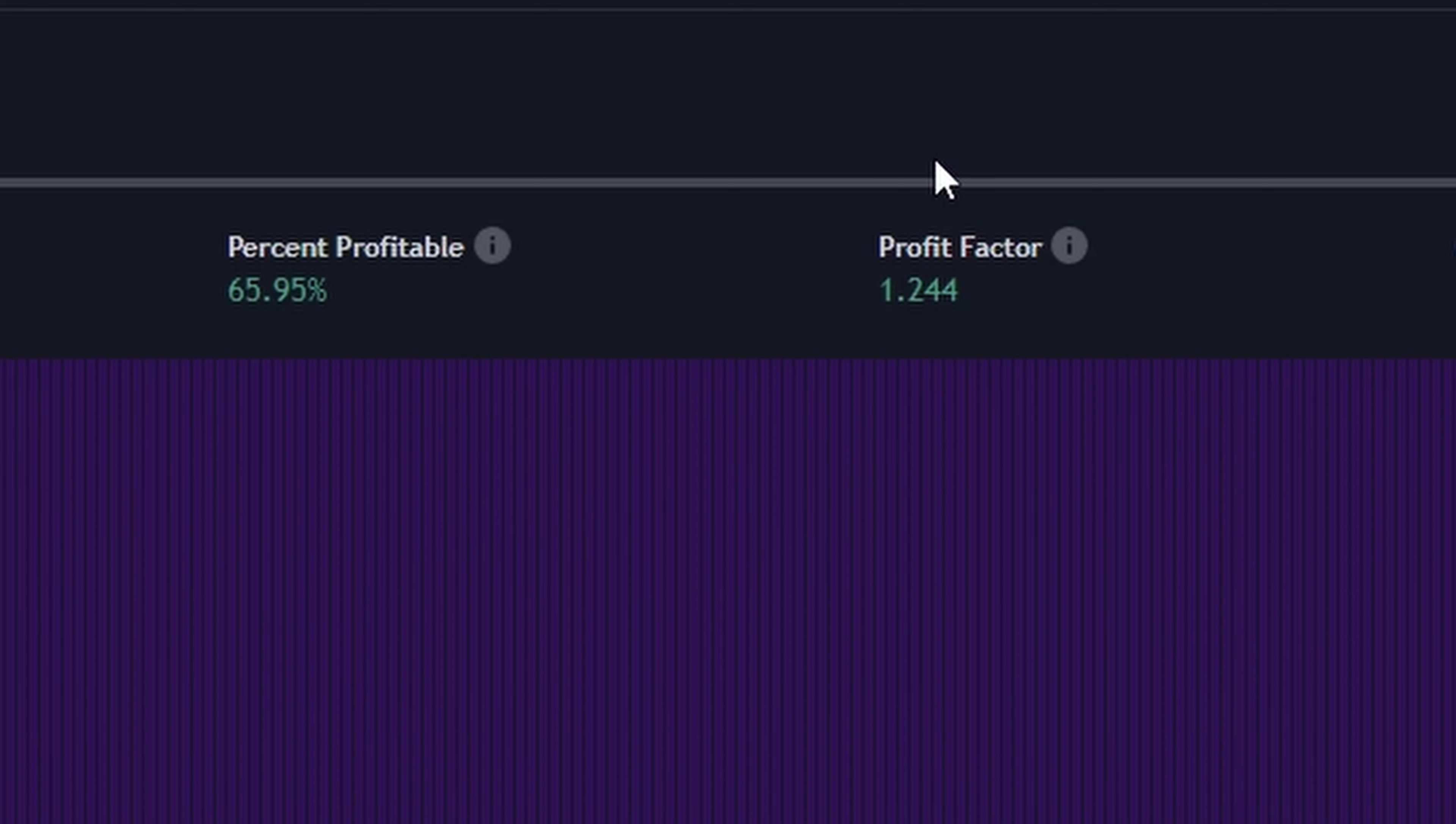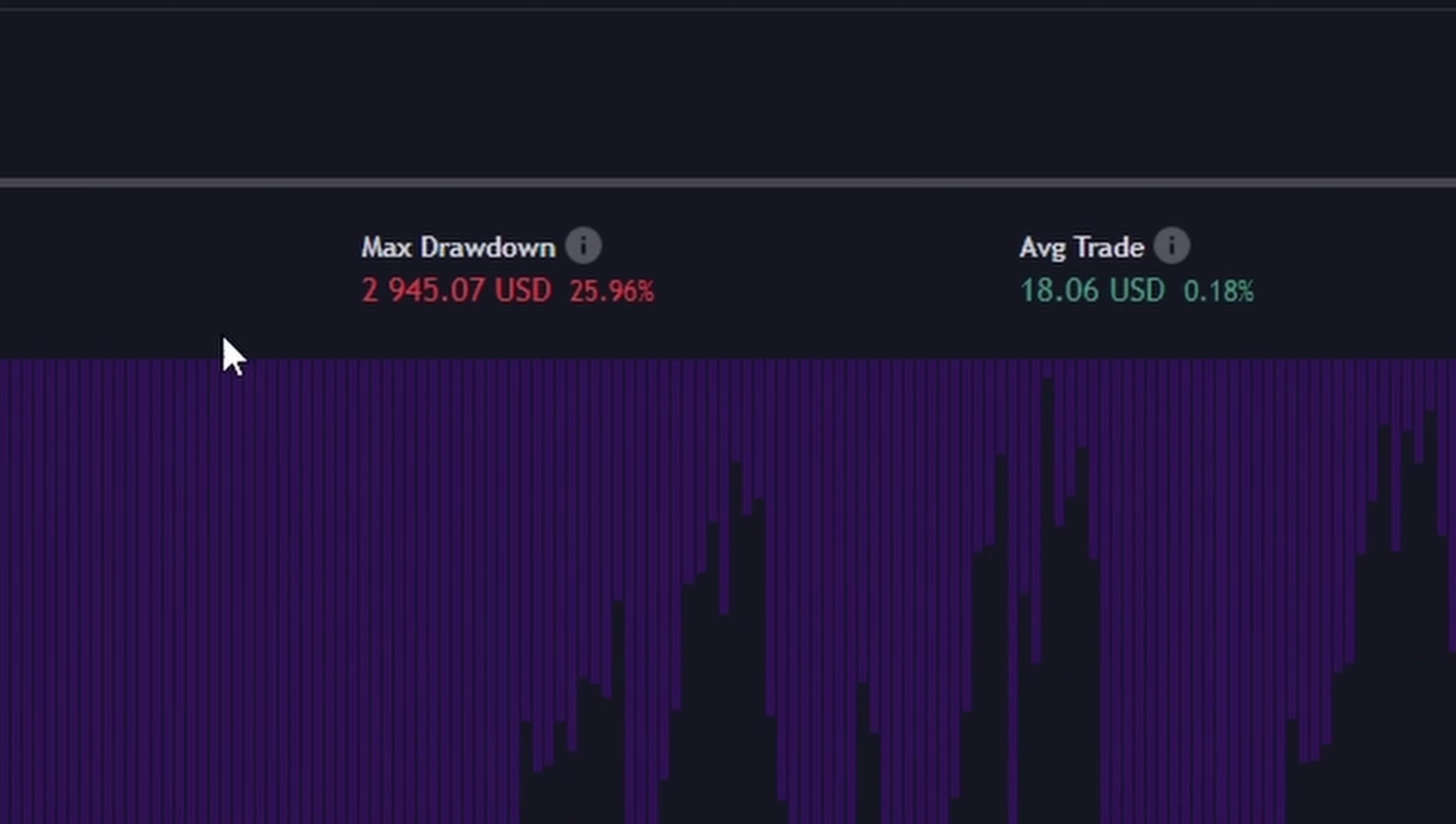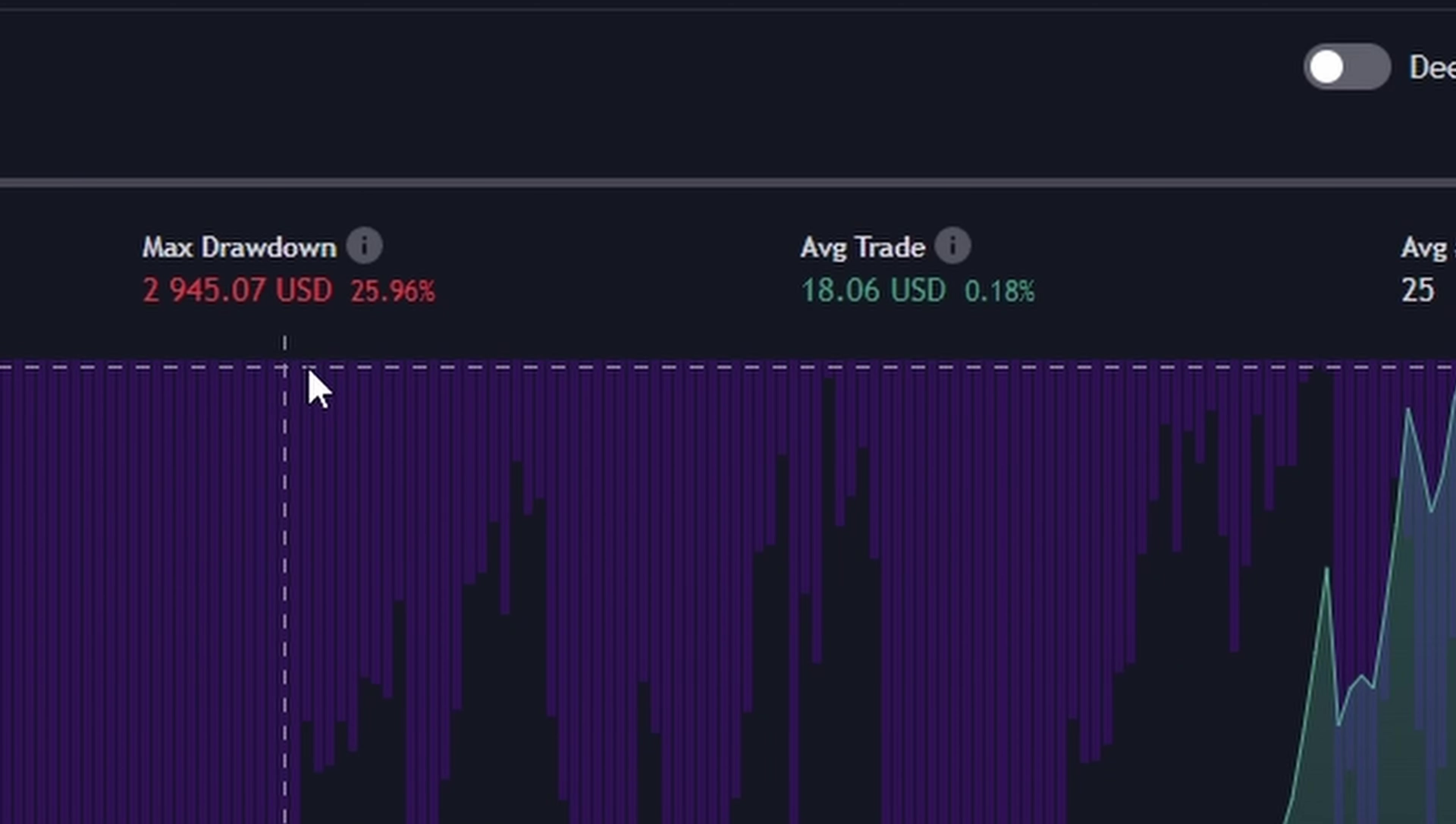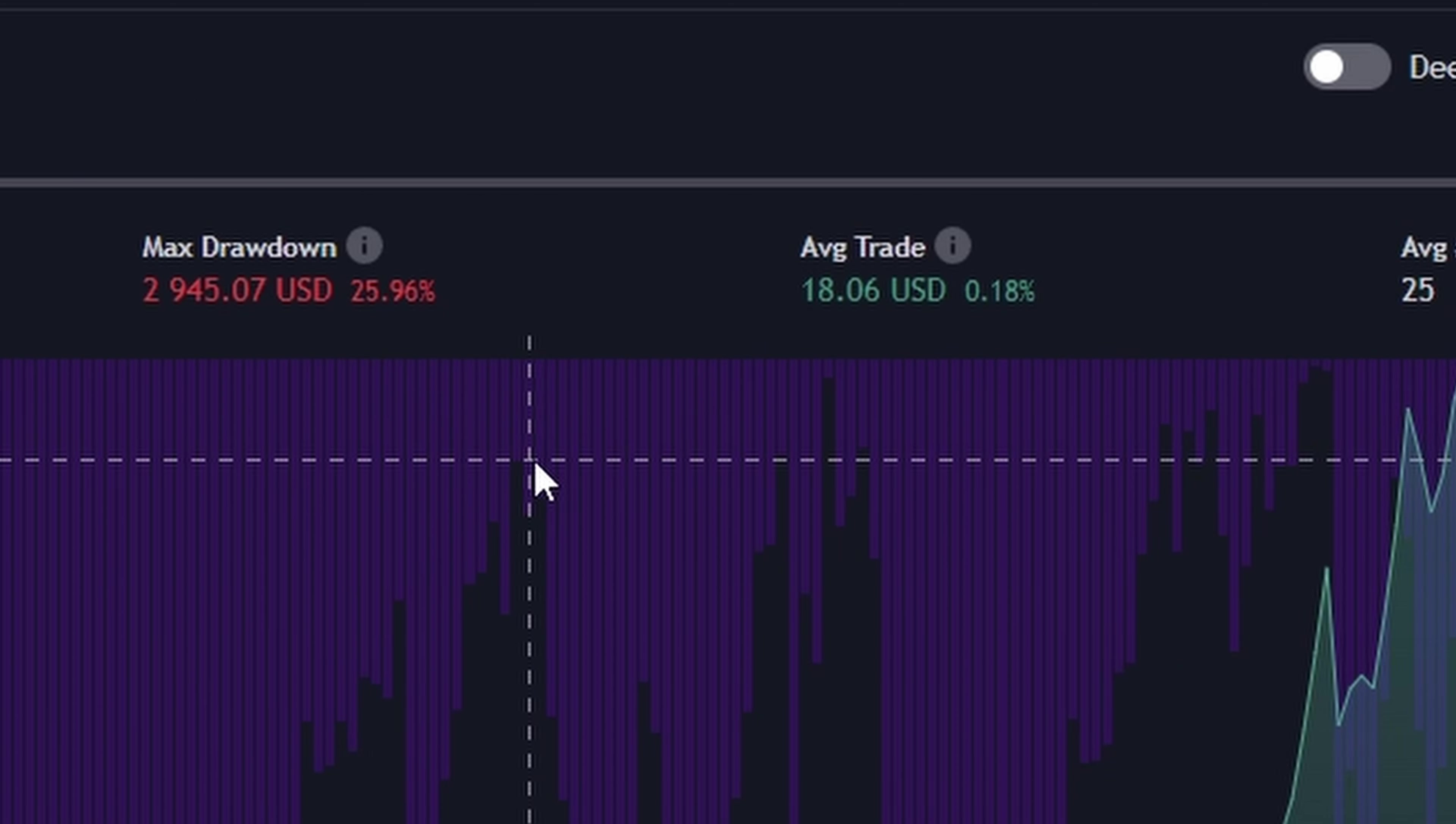Now, let's talk about the profit factor. It's in the green, which is great, but we're seeing a maximum drawdown of 26%. That's a bit high for comfort.